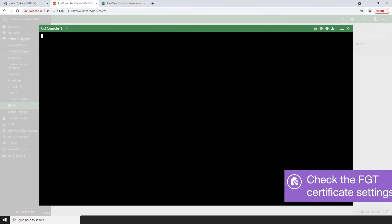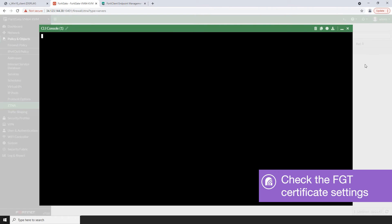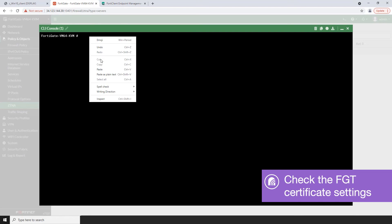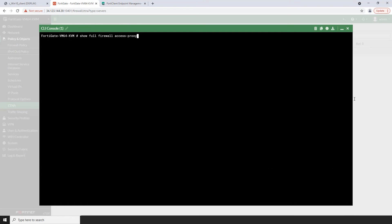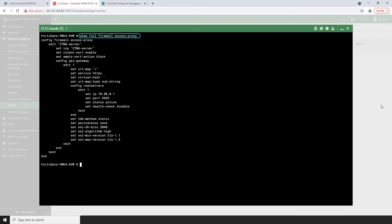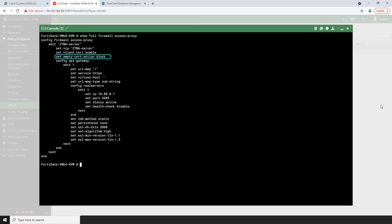Next we will show how to check the FortiGate settings for certificate verification. Let's open command line interface and show the settings for the FortiGate access proxy. By default the access proxy is configured to enable client certificate verification and block empty certificate action. We will provide more information on empty certificates in the next section of our demo.